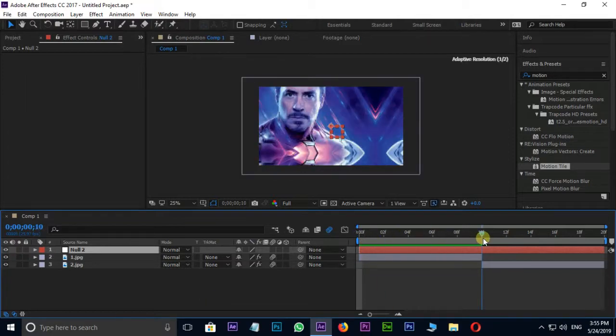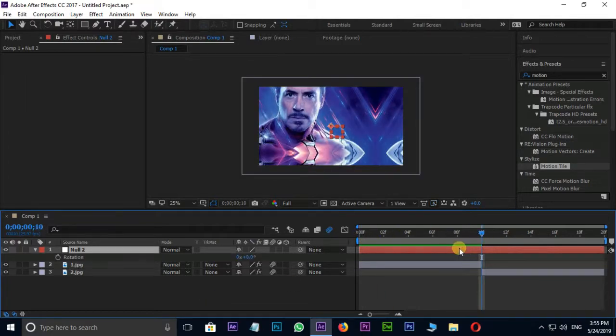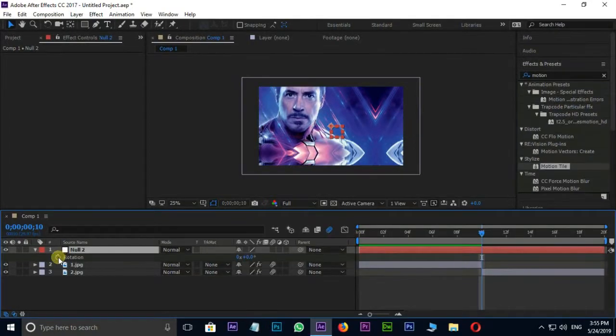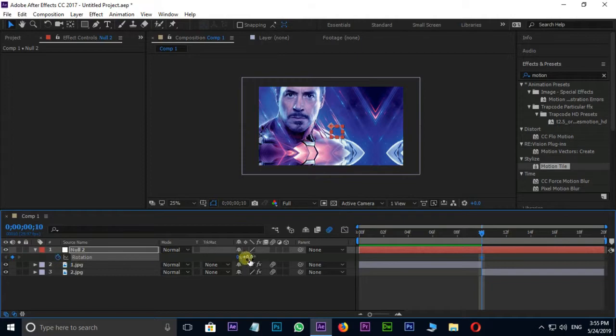Go to center of the null object and take rotation. Shortcut key for rotation is R. Now the time for animation keyframes like this.